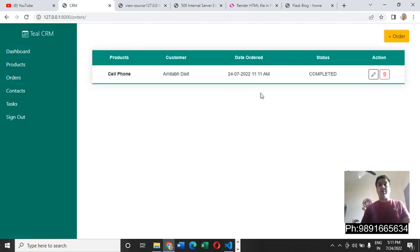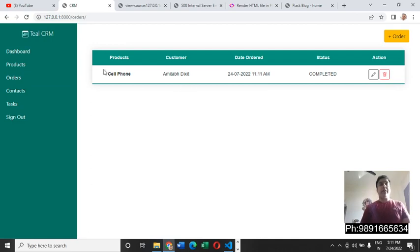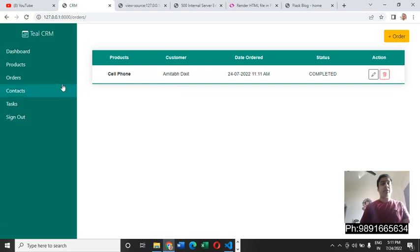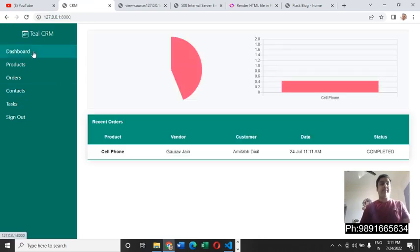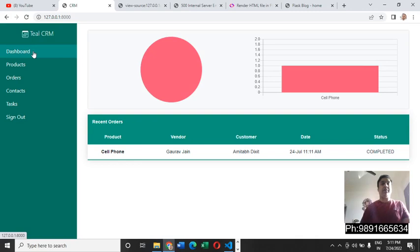As you can see, currently only one order is getting reflected here which has been placed by Amitabh Dixit. The order status is completed and its graph is also getting reflected over here.